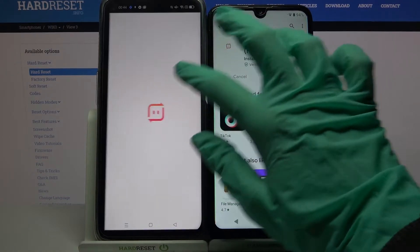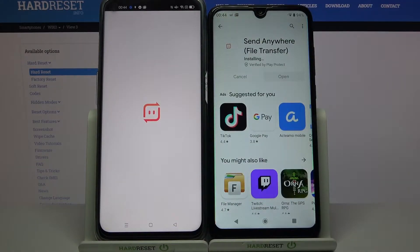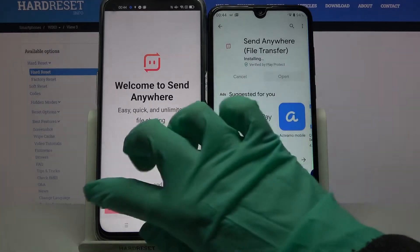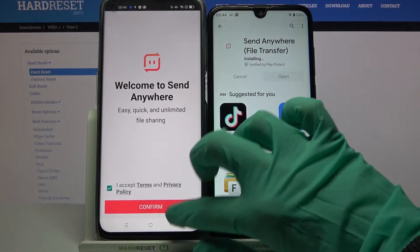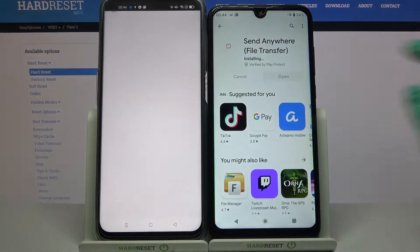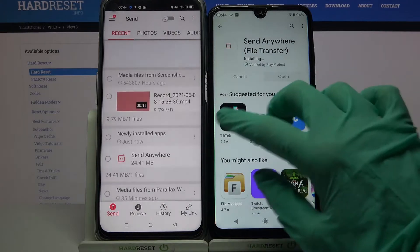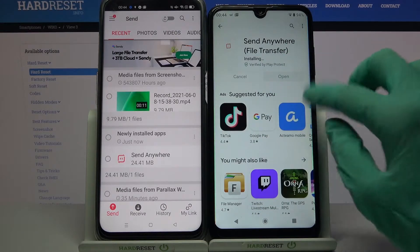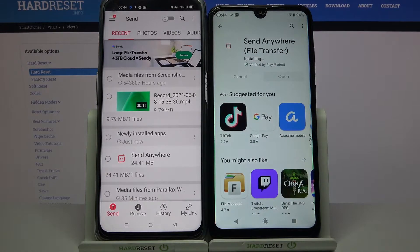Now open it, click I Accept, confirm, continue and allow. Then repeat all of those actions on Beko.